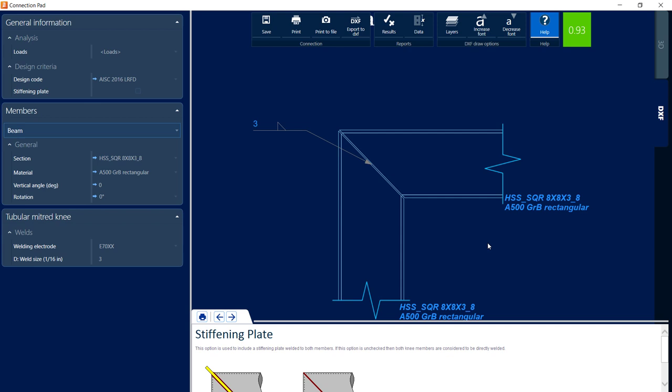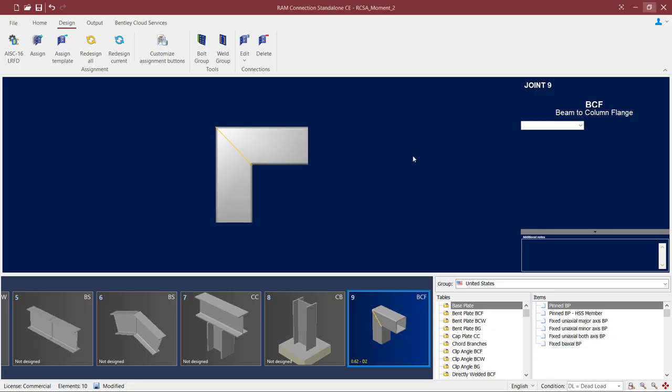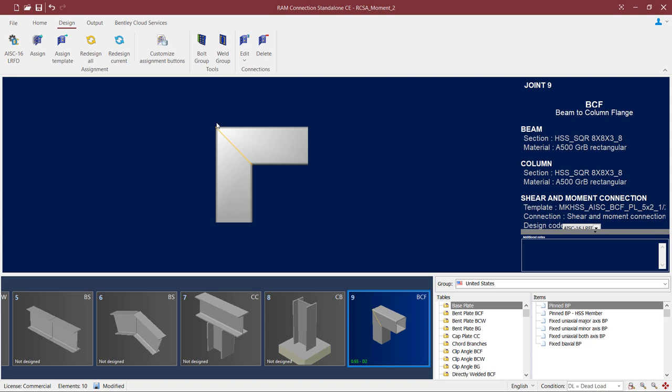At this point, we did make changes to this particular connection design. So I'm going to click on the Save icon, and then I can close out of the connection. We're going to see that it was updated in the main interface.